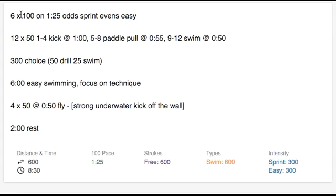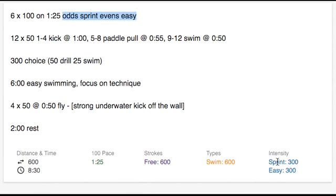Here we have 6x100s on 1:25, odds sprint, evens easy. You'll see how Commit's algorithm can understand things like odds and evens, and that's why we have 300 sprint and 300 easy for the 600 yard set.